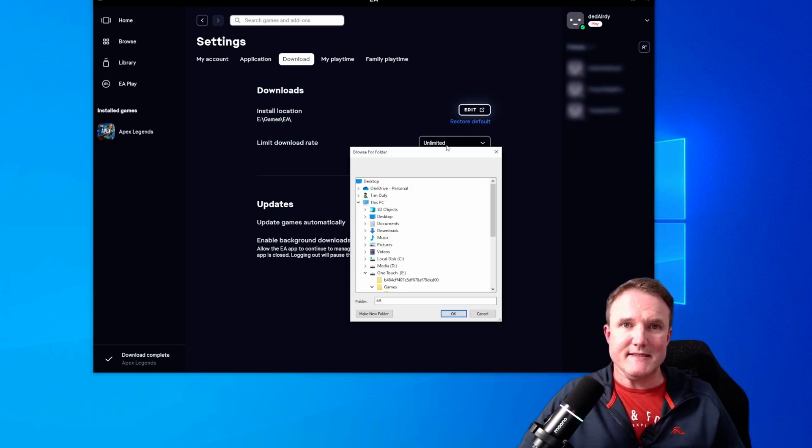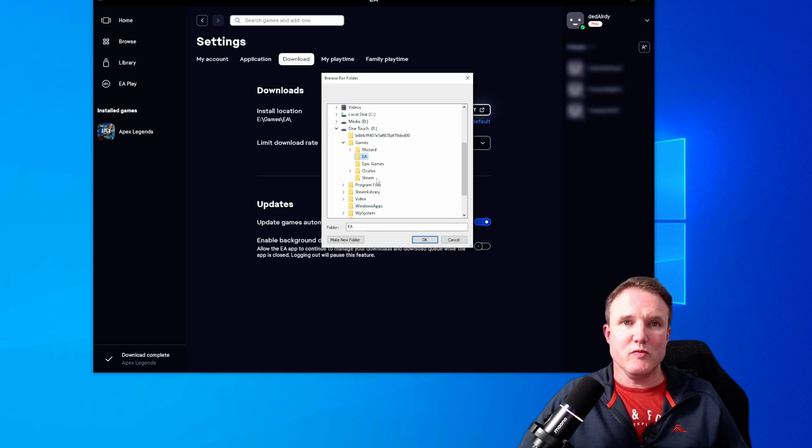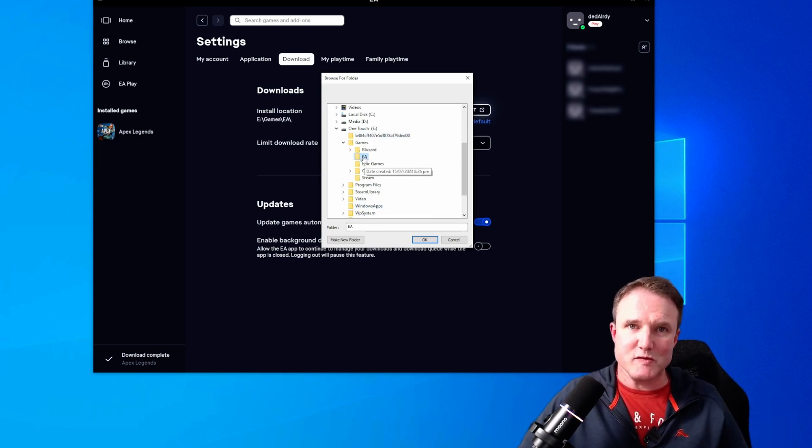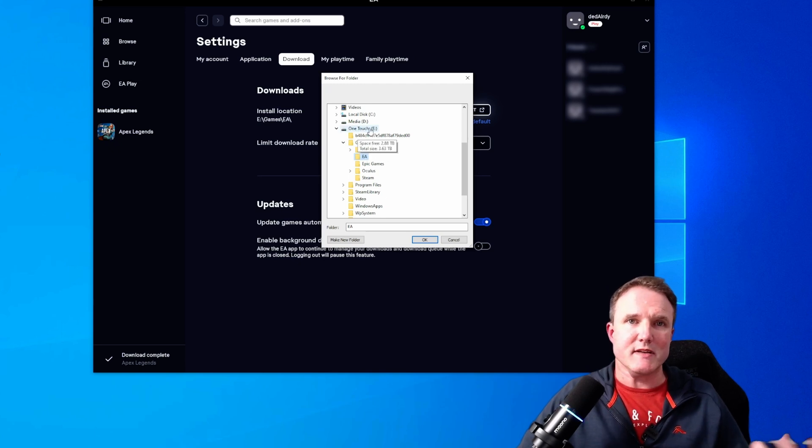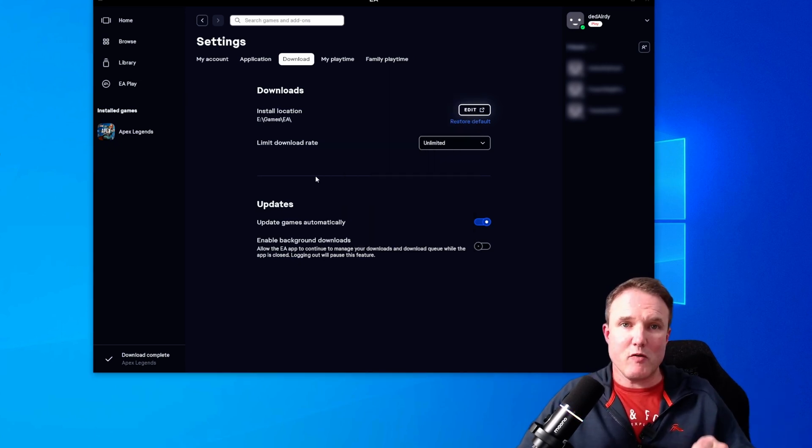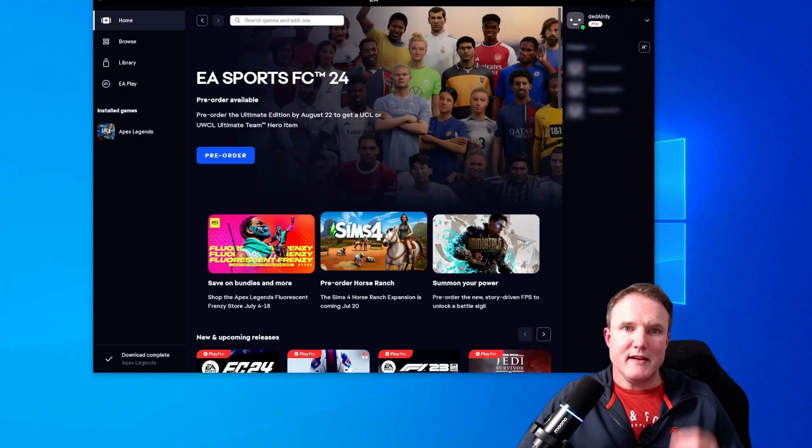So click on edit and then select whatever folder you want for your new drive. Again, I like to have a folder for every app store. So I've got an E one touch games EA folder. So from now on, all future games are going to be installed to that directory.